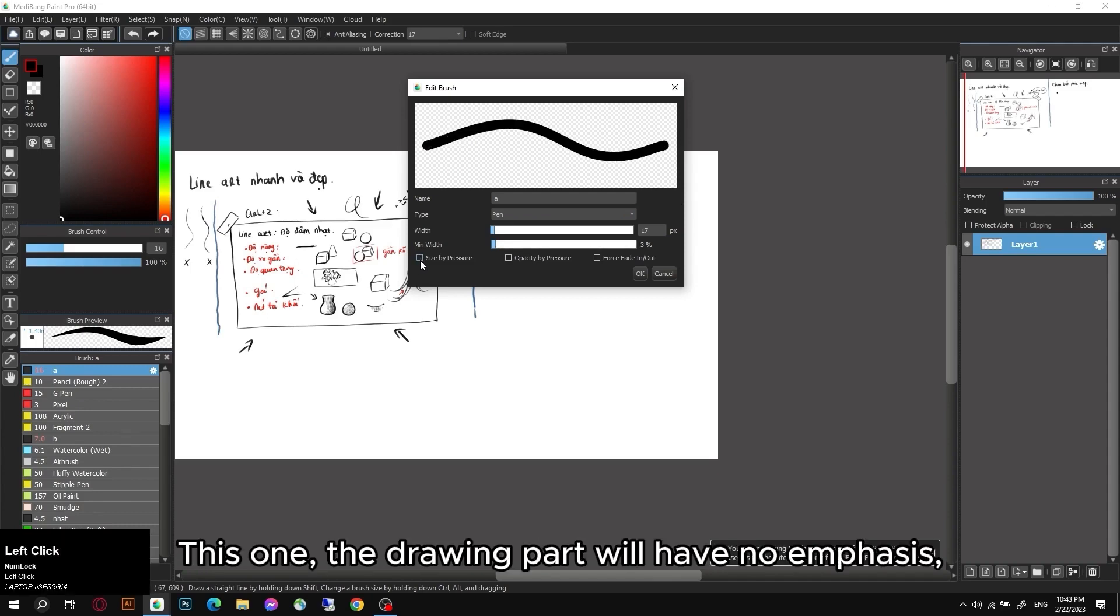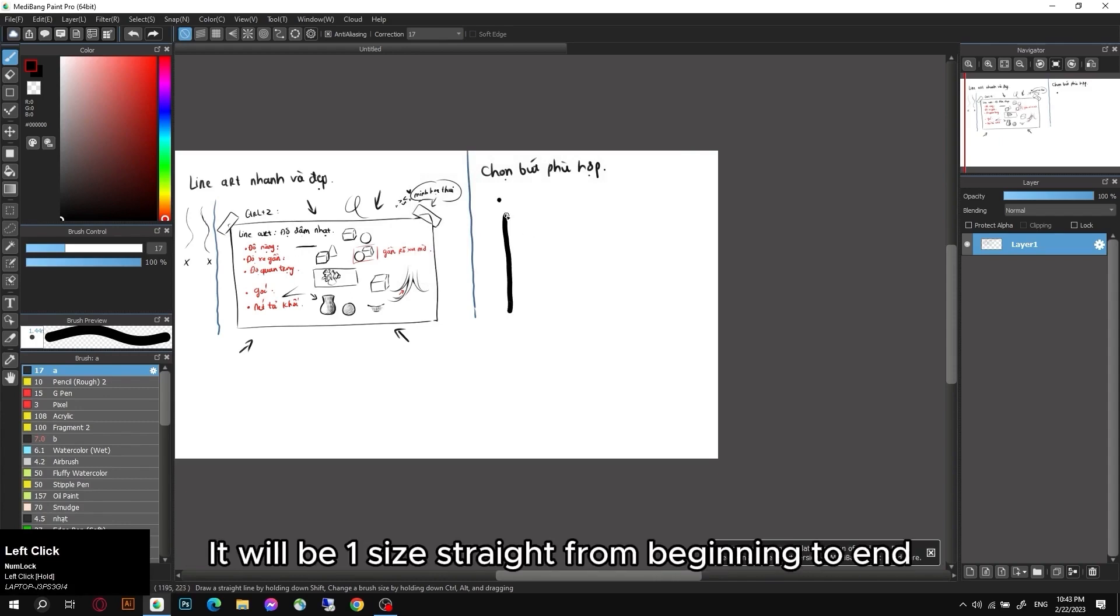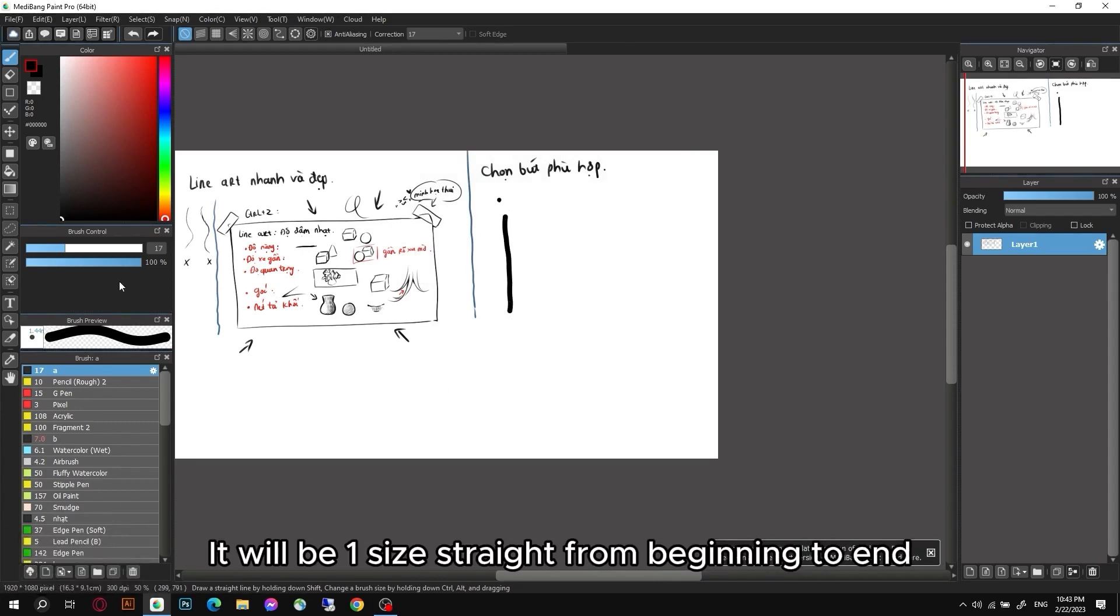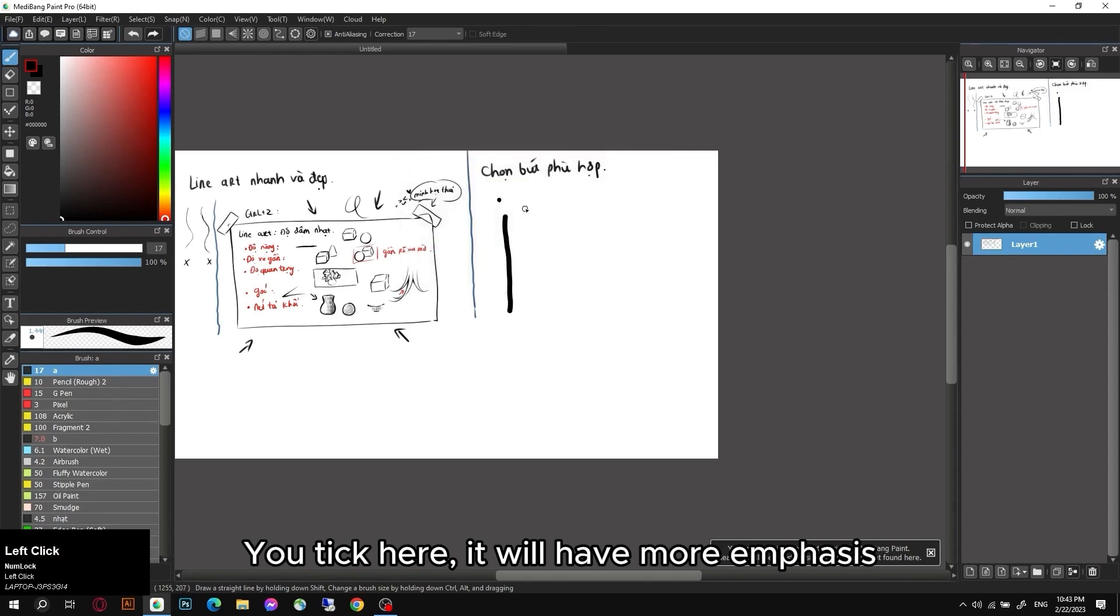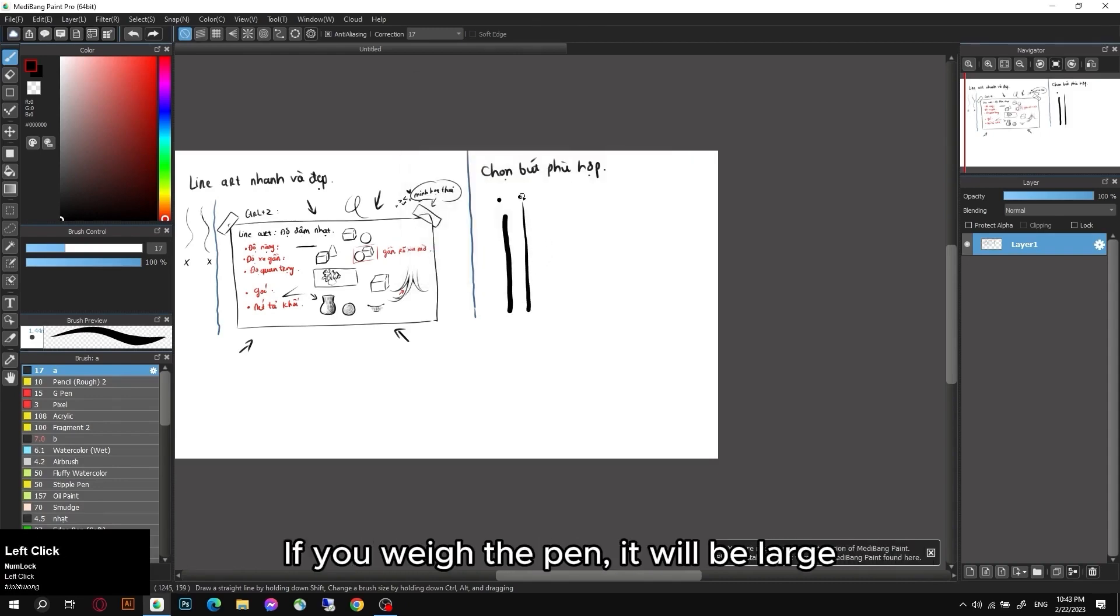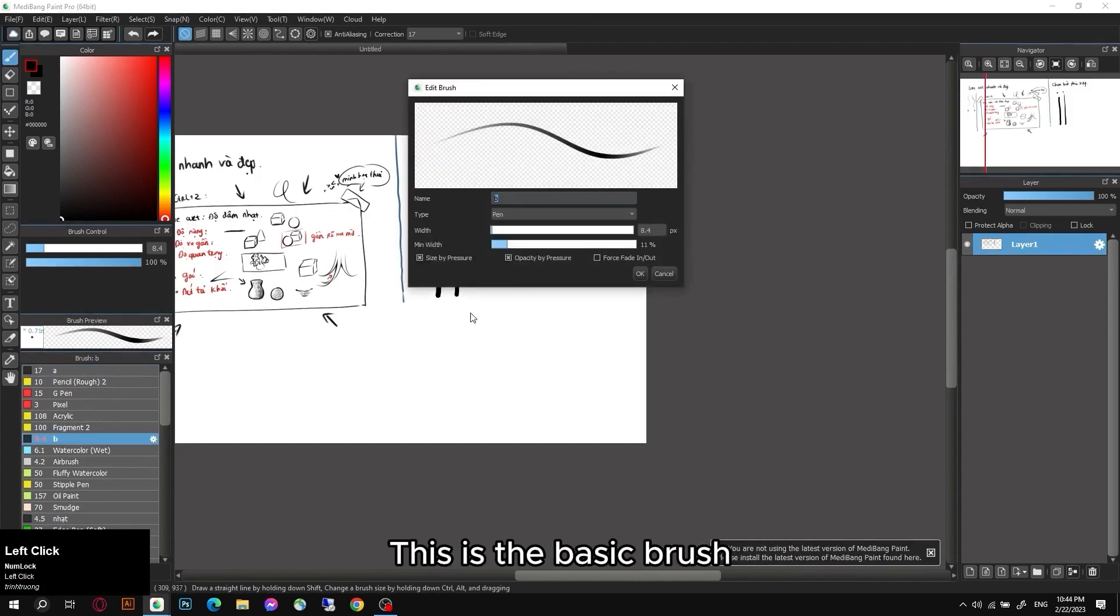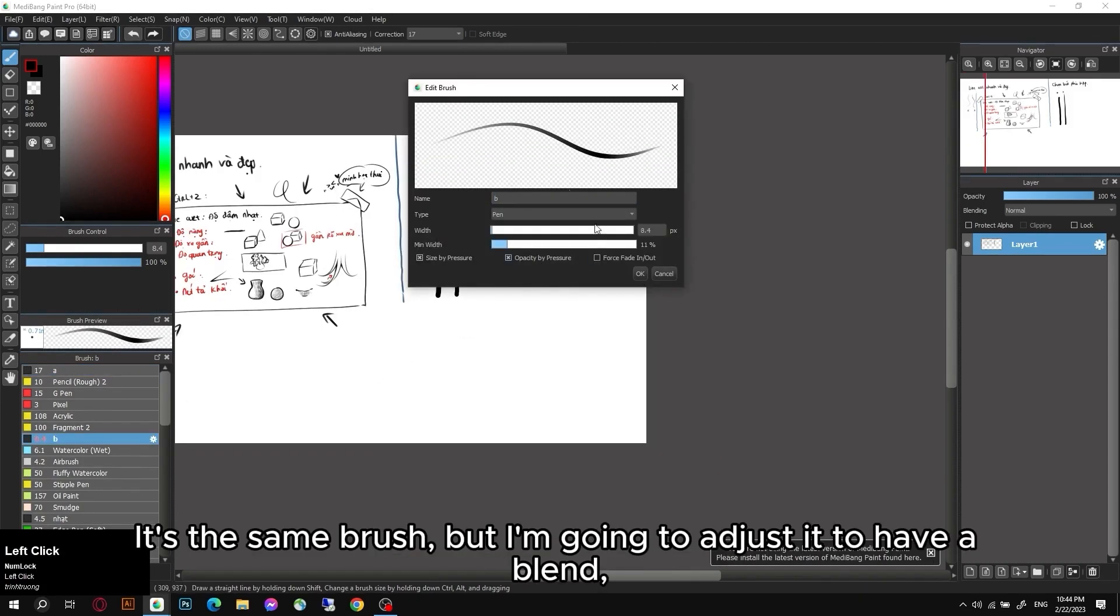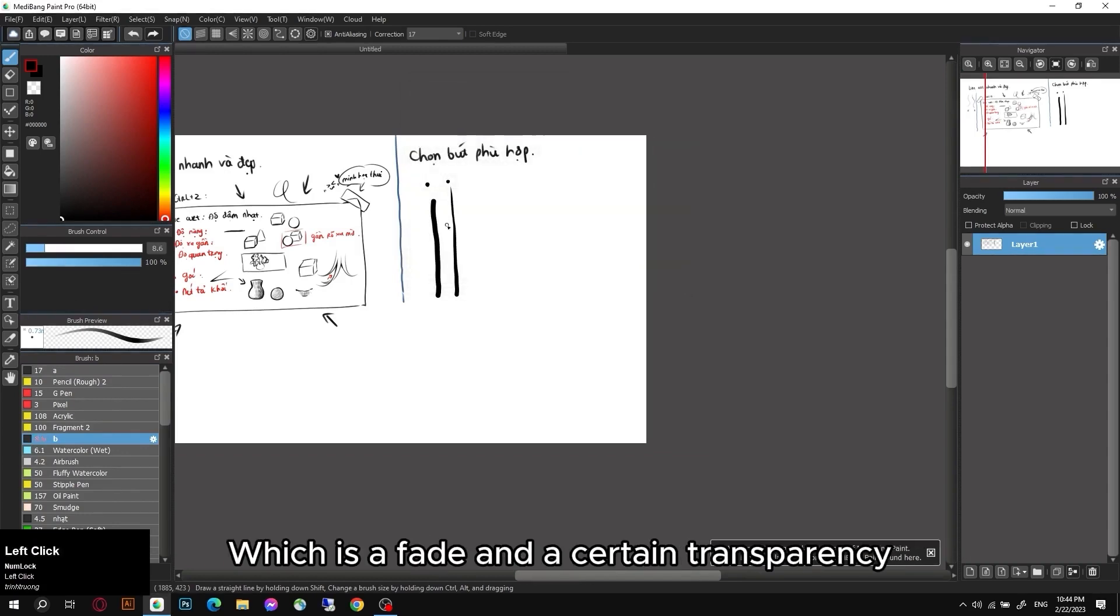And in this first part it will adjust. This one, the drawing part will have no emphasis. It will be one size straight from beginning to end. You tick here, it will have more emphasis. For example, if you light the pen it will be small. If you weigh the pen it will be large.